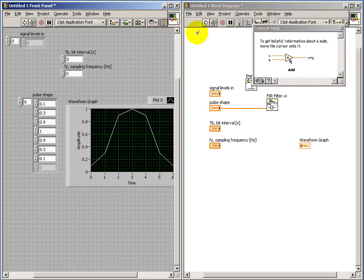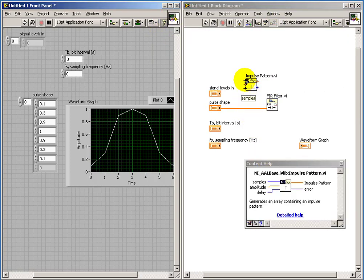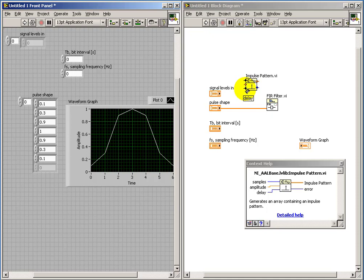Let's see what impulse pattern does for us. It requires some number of samples, it needs an amplitude, and then potentially a delay. And then it generates an impulse pattern here.